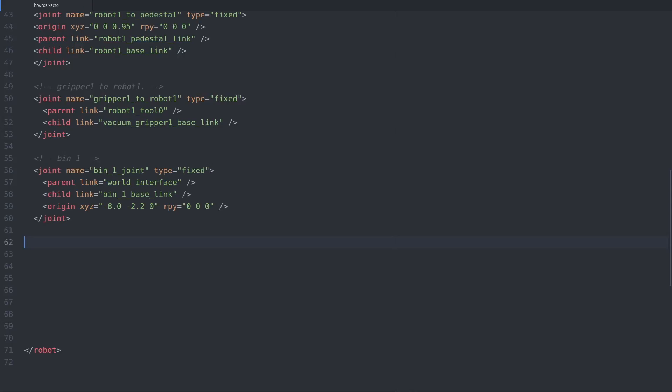We're going to have to add two things: a link, this will describe our box, and a joint, which will give it a position in the factory world. All this is XML, so we'll add the link with an opening and a closing tag and give it a name.